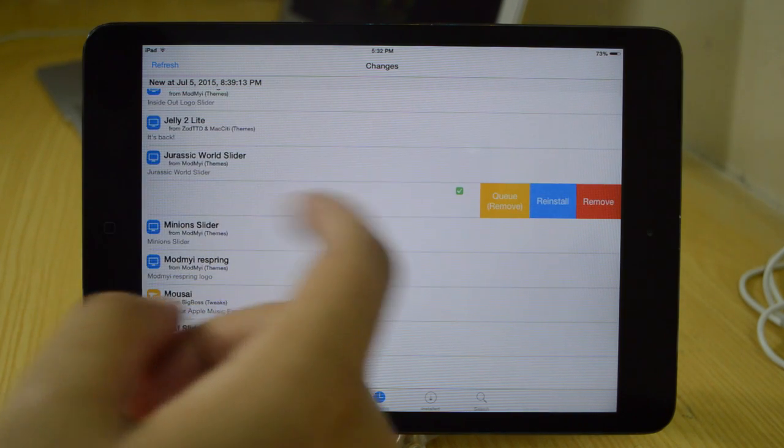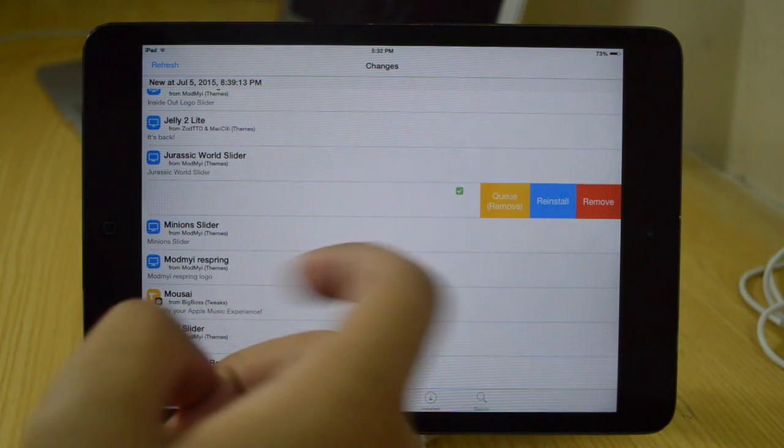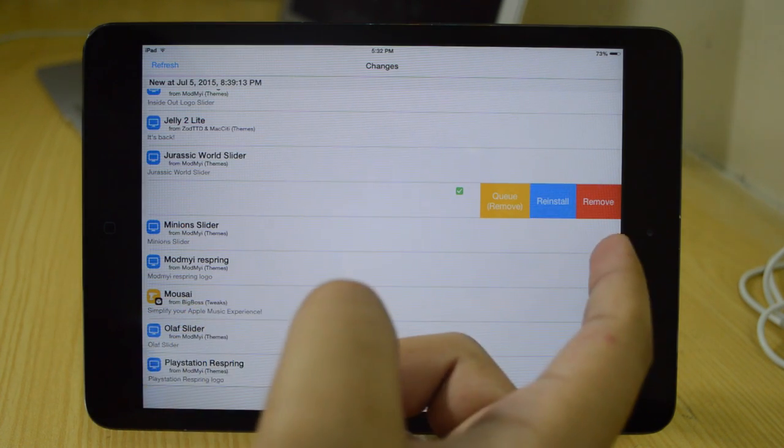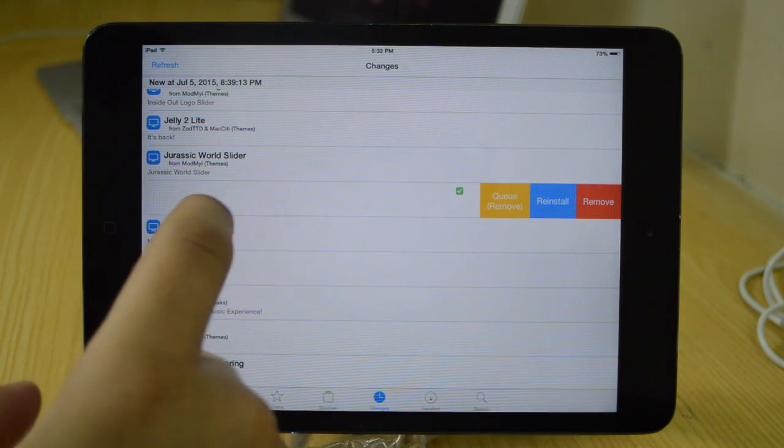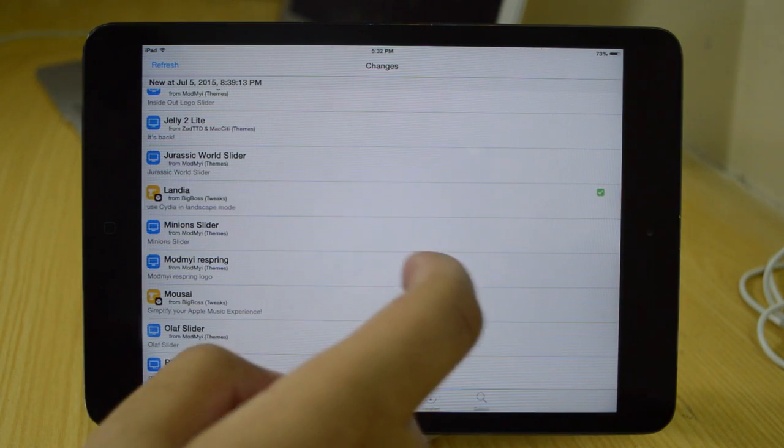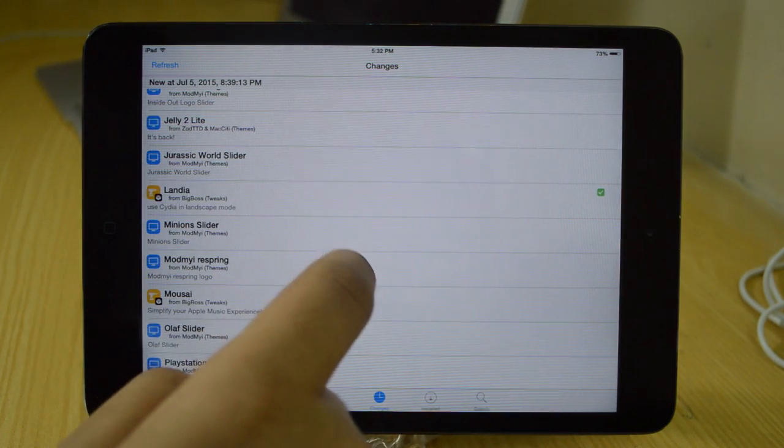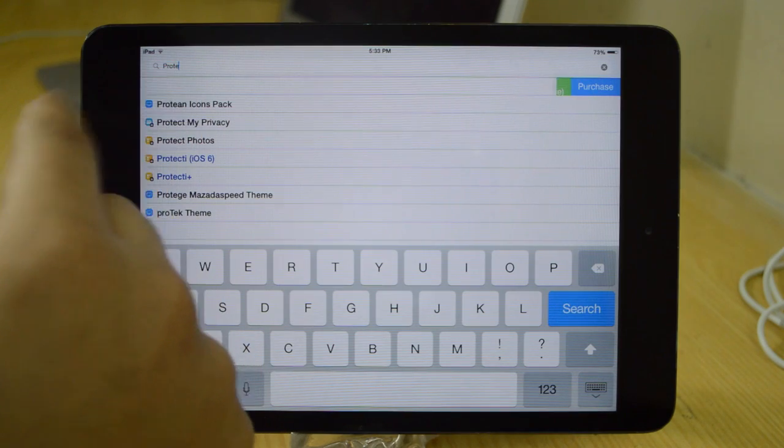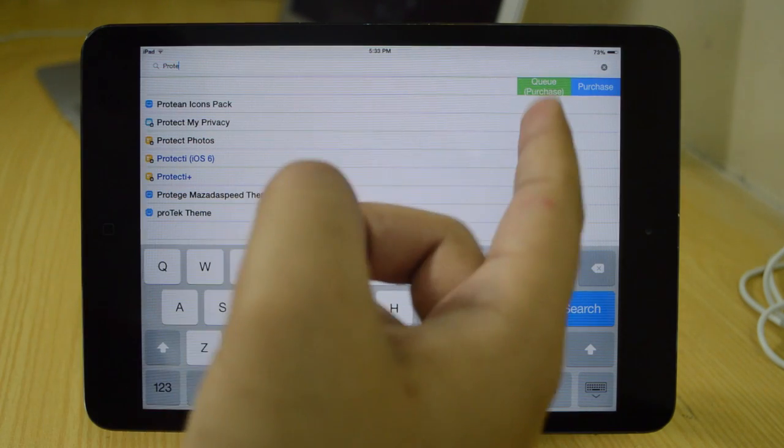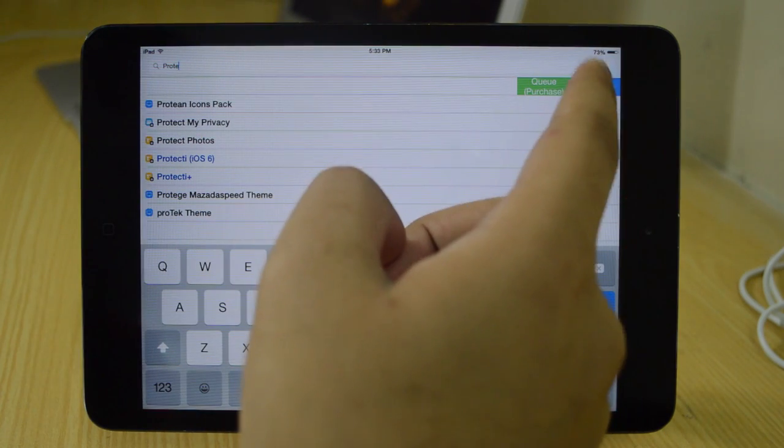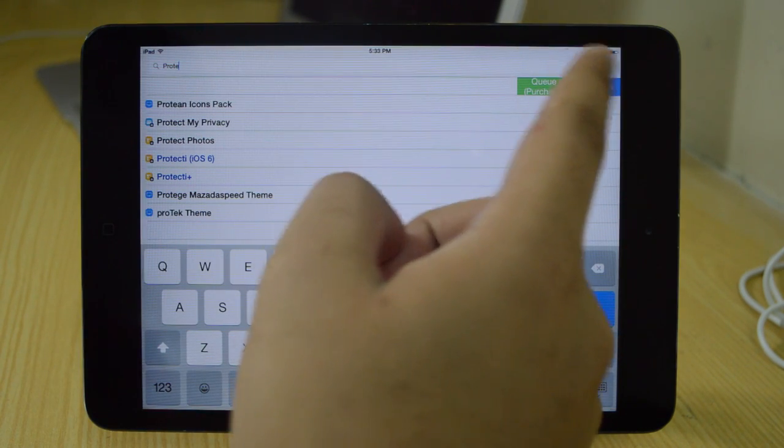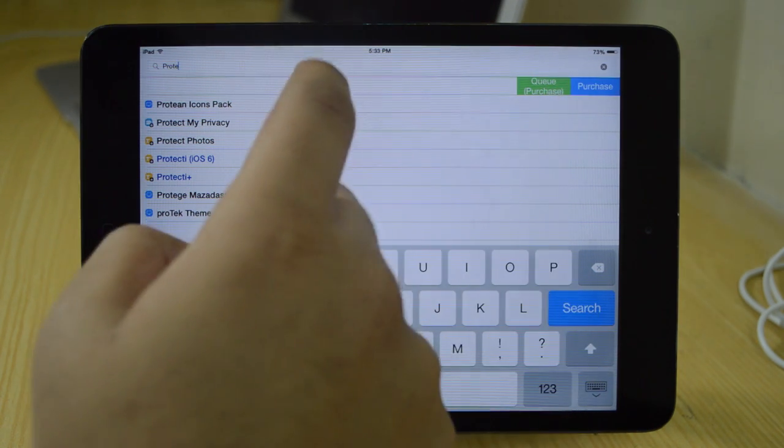Now similarly, this tweak I've already installed, so I get the option of removing it or reinstallation or queue reinstall. Now the only downside to this particular tweak is that it doesn't allow you to purchase any tweak from here. So for any paid tweaks, those two buttons don't really work.